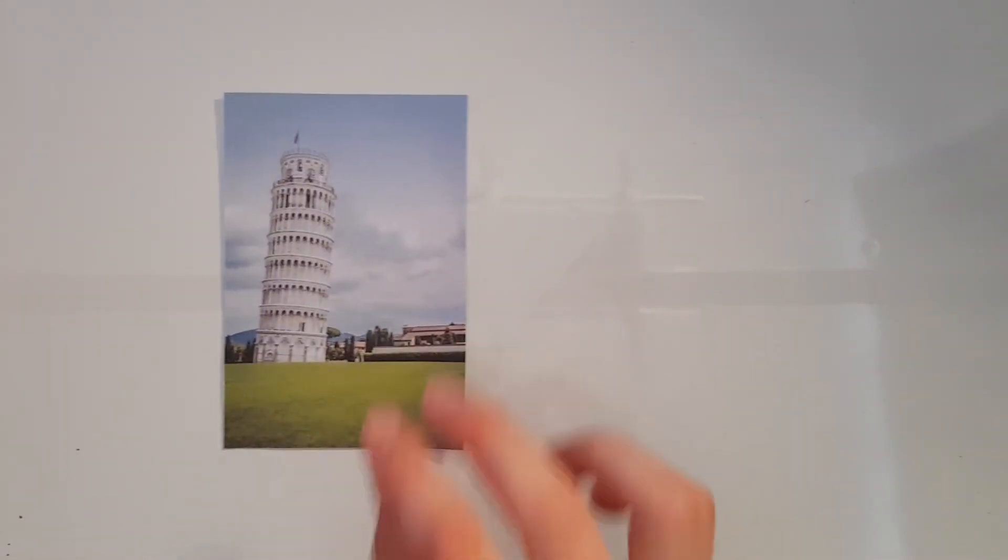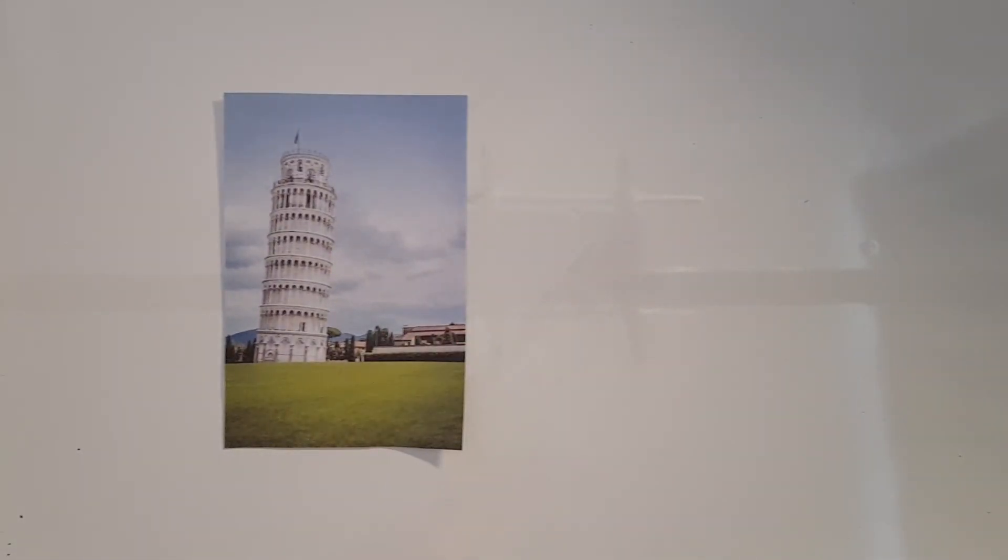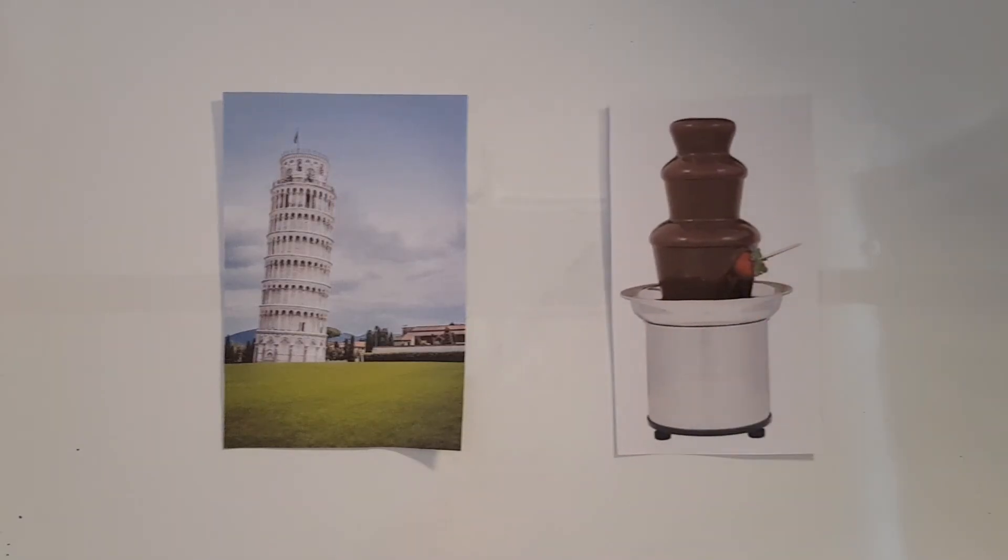Fun fact, an Archimedes screw was installed in 2001 to help stabilize the leaning tower of Pisa, by removing water from the ground around the tower.